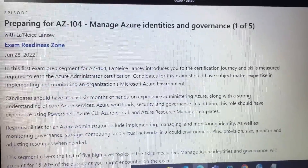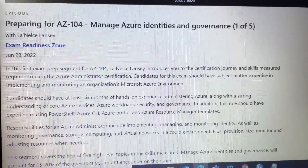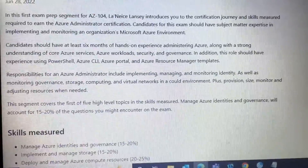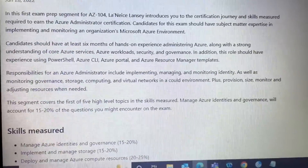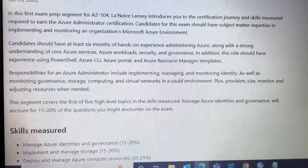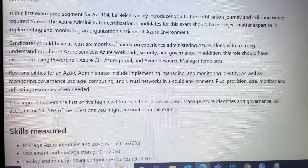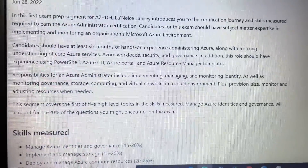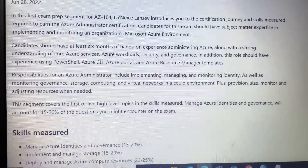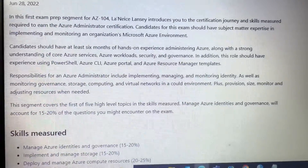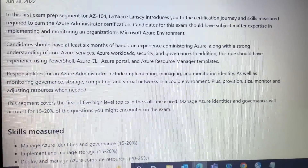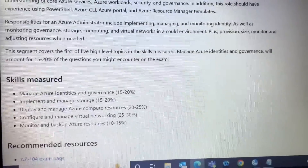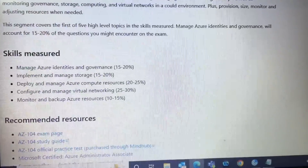Most of the questions come from the topic 'Manage Azure Identities and Governance.' In this you learn how core Azure services work, and Azure workload security and governance — that is a very important topic. If you want to cover 20 to 50 percent of the exam, you have to study this topic.